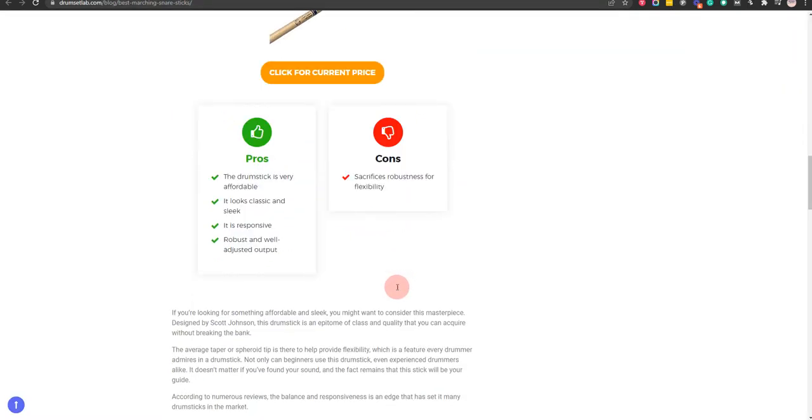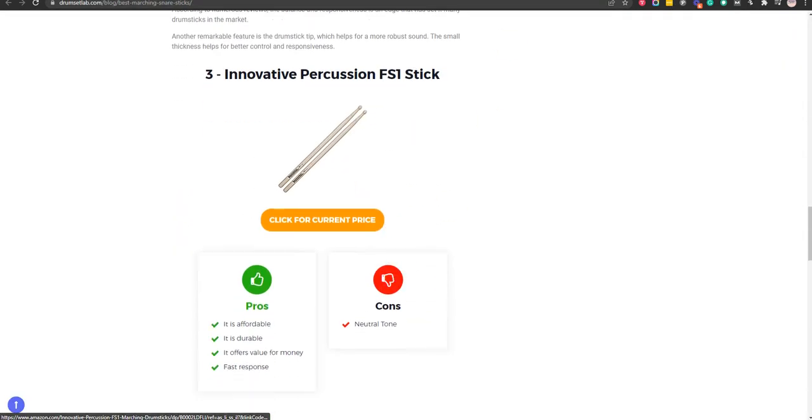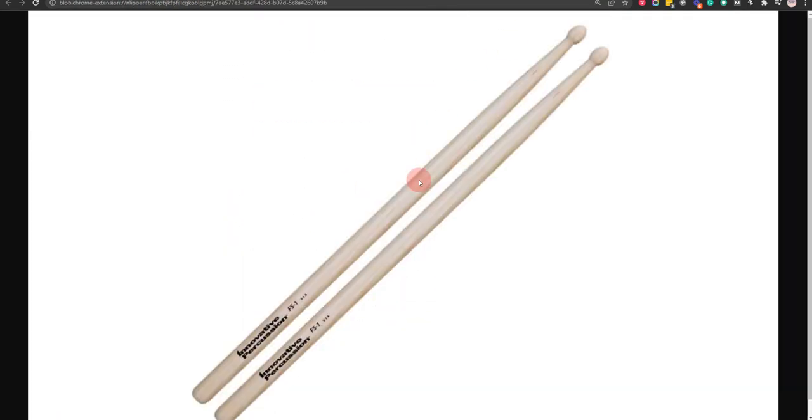Our third choice is Innovative Percussion FSI Stick because it is affordable and it offers value for money, but it has a neutral tone.